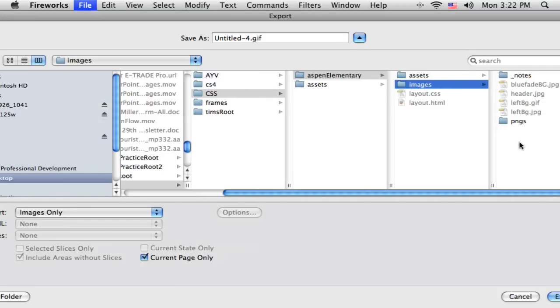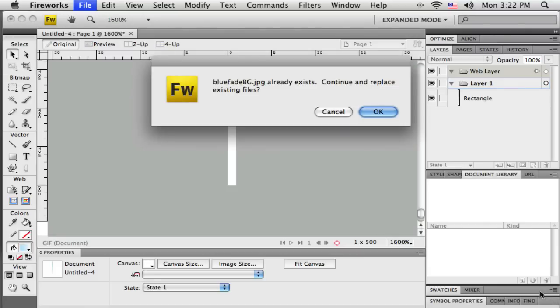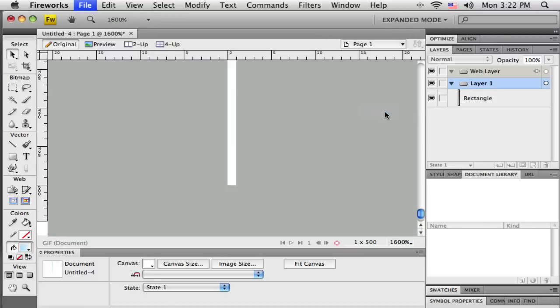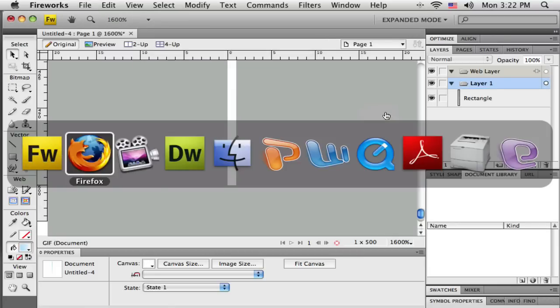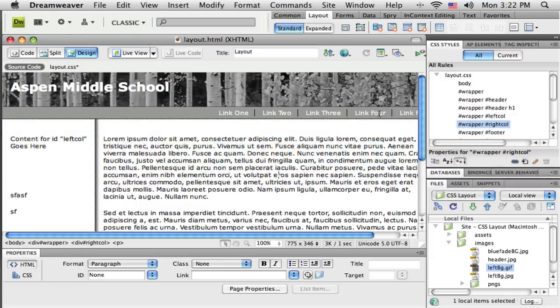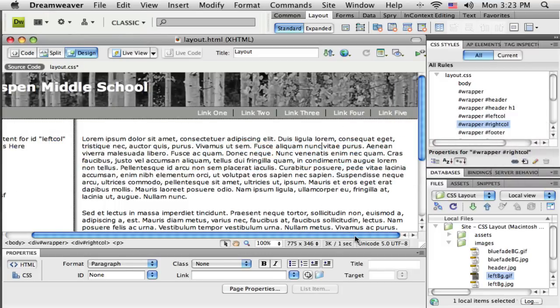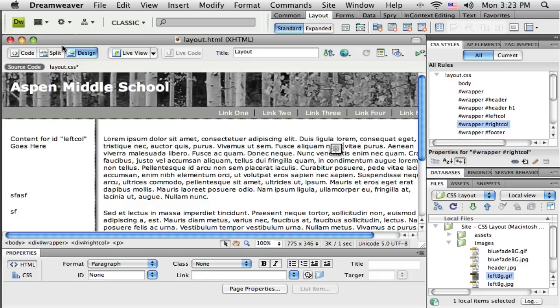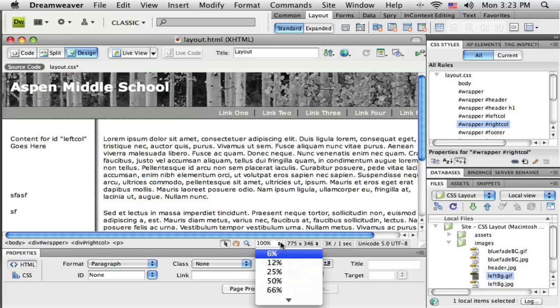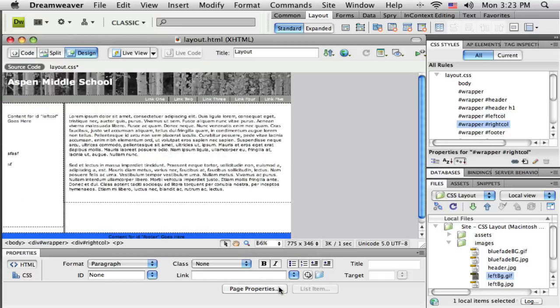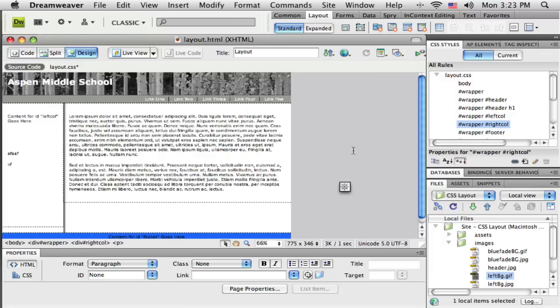There it is, the blue faded BG background. All right, so back to Dreamweaver now that I have this little piece. Let me zoom out here so we can kind of see how it's going to function. This area out here, this gray color - it's gray background color that was defined in the body element.